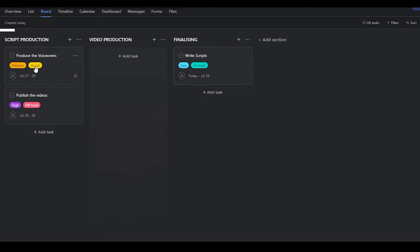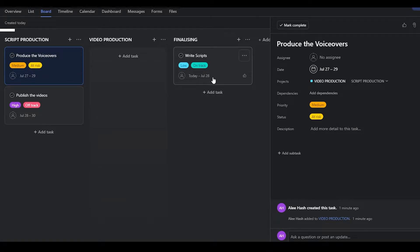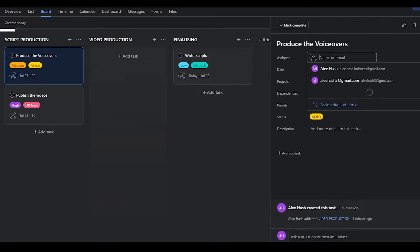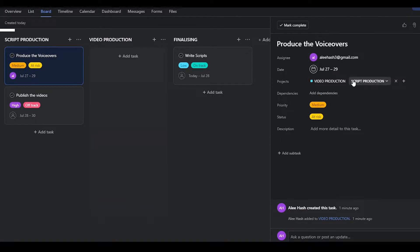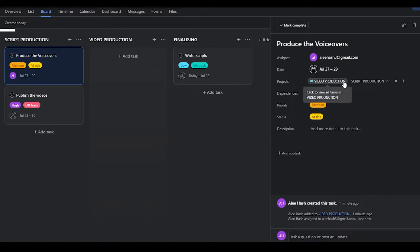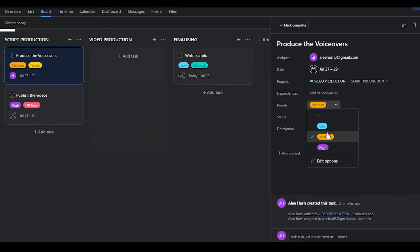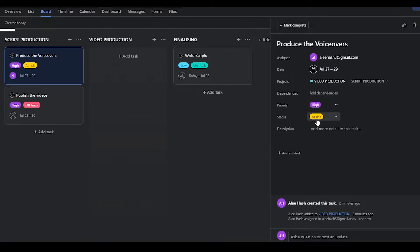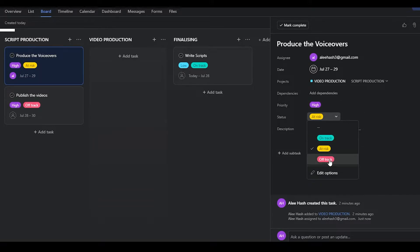Click on any one of these cards and it will load up all the details on the right side. From there you can assign the card to anyone on your team, add a due date, add details about the project, add dependencies, and set the priority — high, medium, or low. You can also set the status to on track, off track, or at risk.